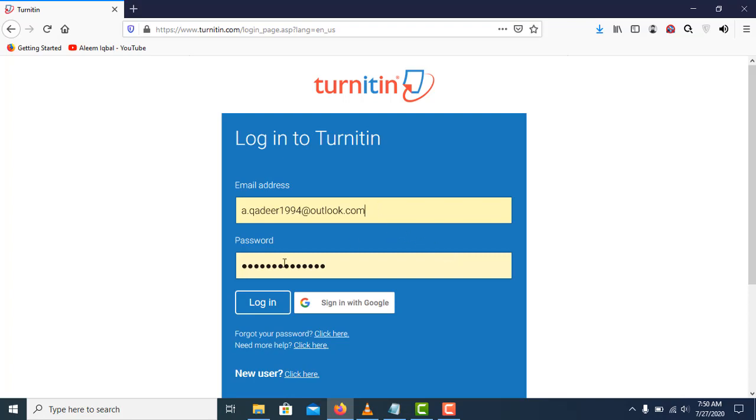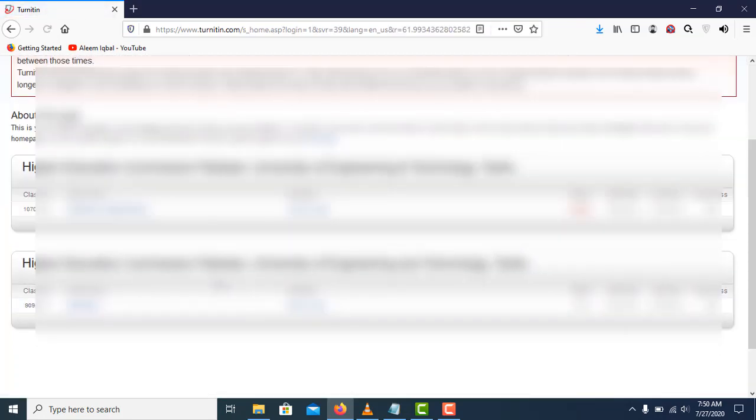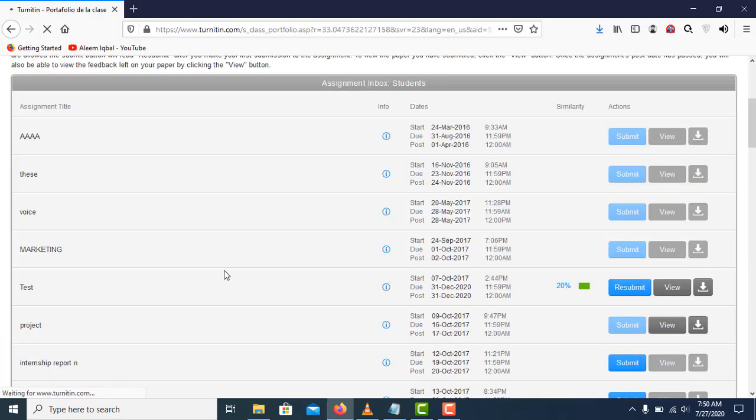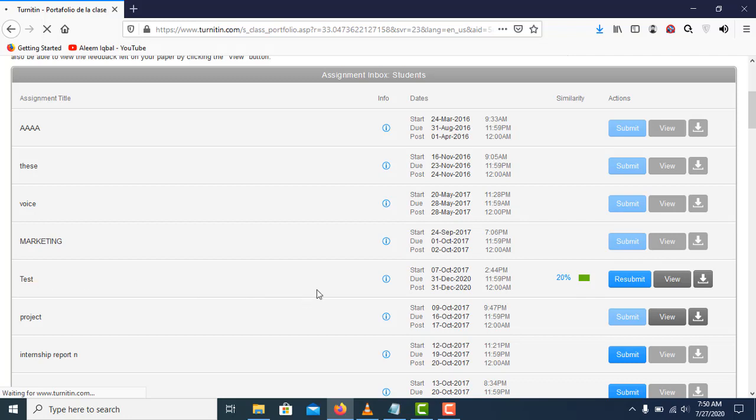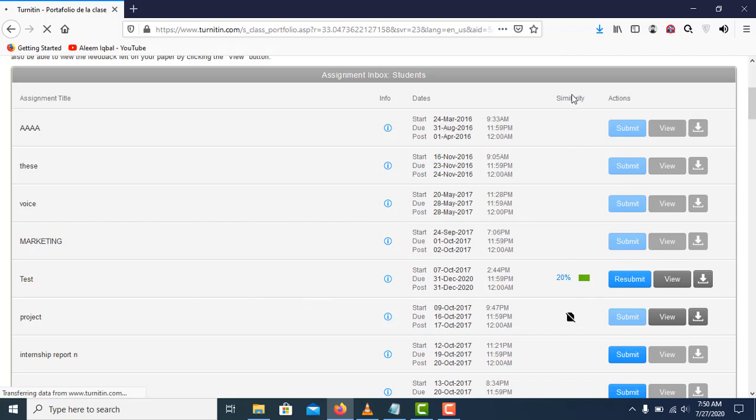I'll enter my email and password and click on login. Now I'm logged into my Turnitin account. I'll click on my class, and you can see I have already submitted a document recently that's showing a similarity of 20%. Let's submit another document.